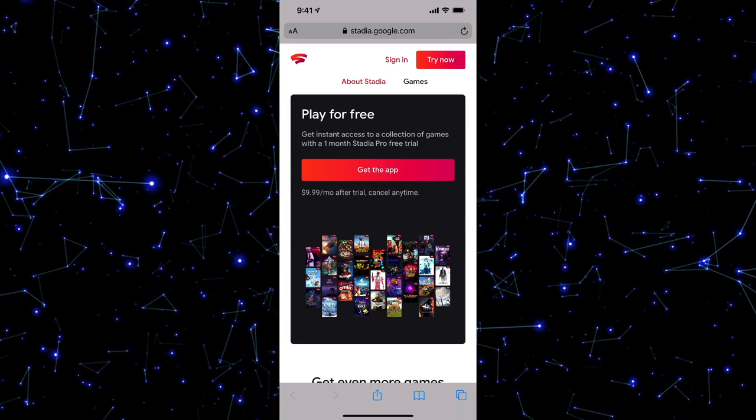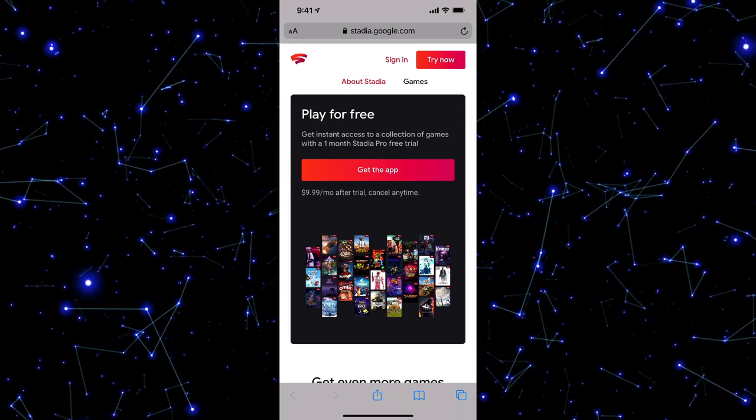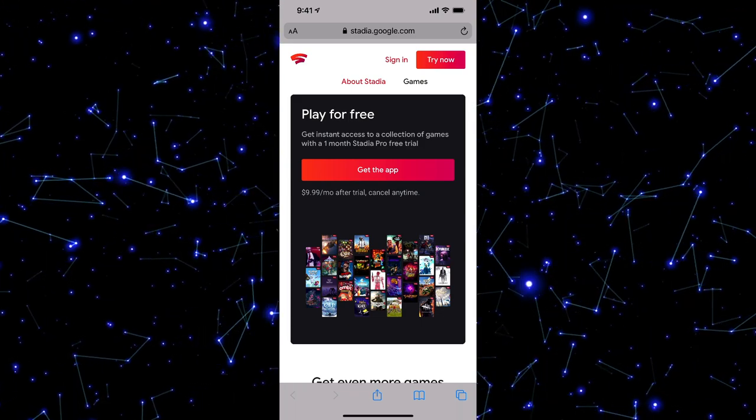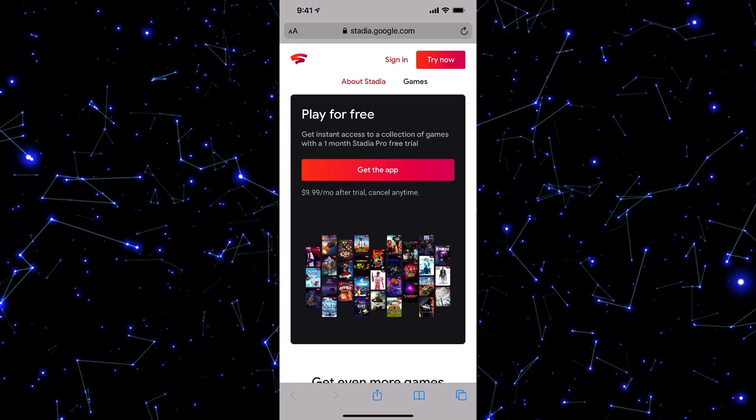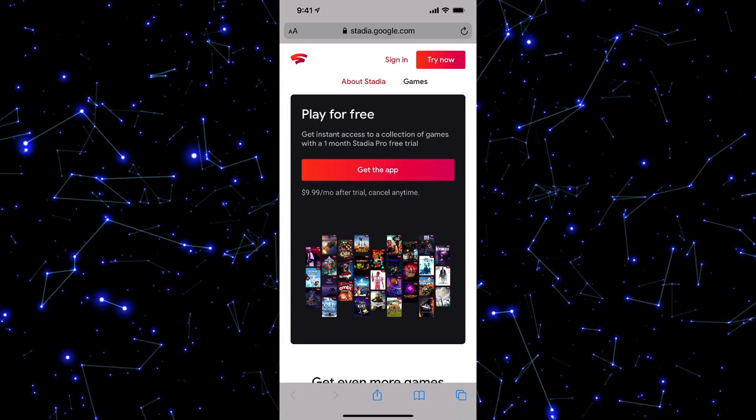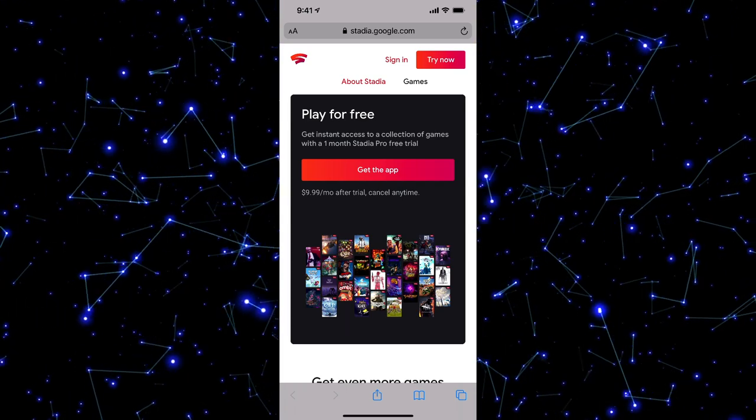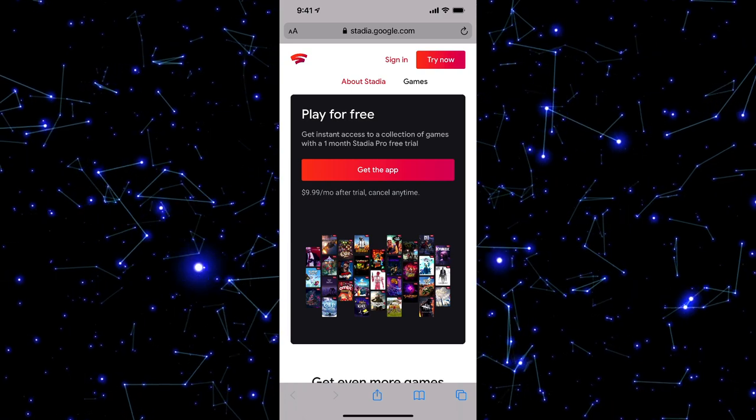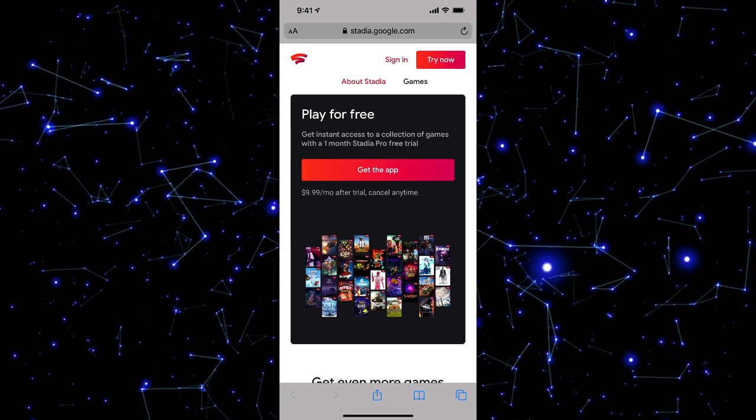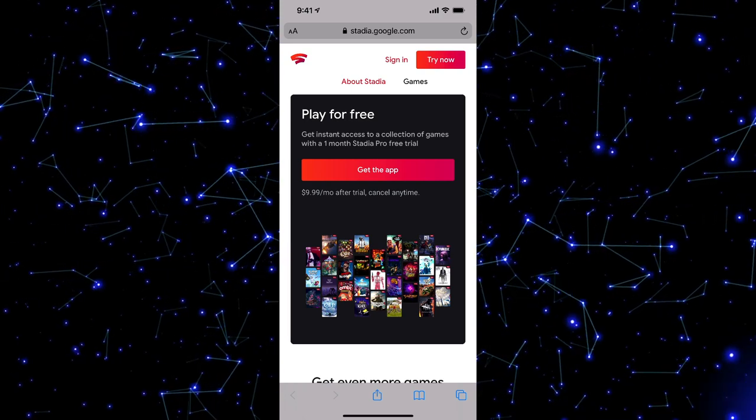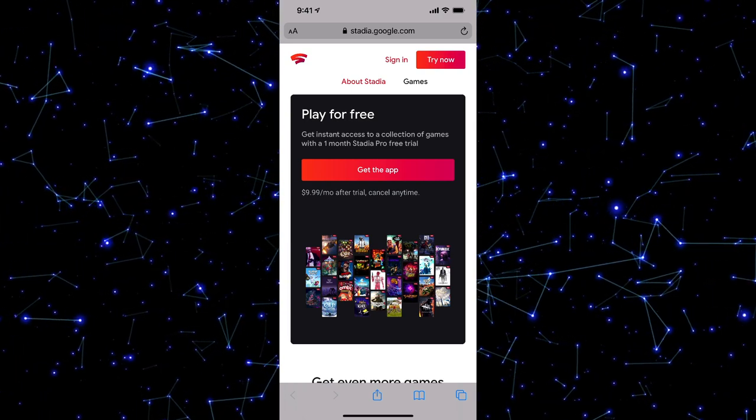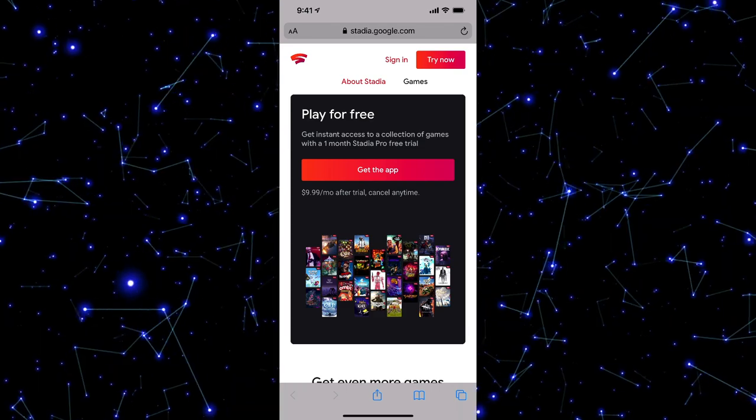So currently, because of Apple's rules and regulations, they're still working on a contract to get the Stadia app to where you can just download the Stadia app and play any games you want. But there is a way around that now for you to play your Stadia games on your iOS device.